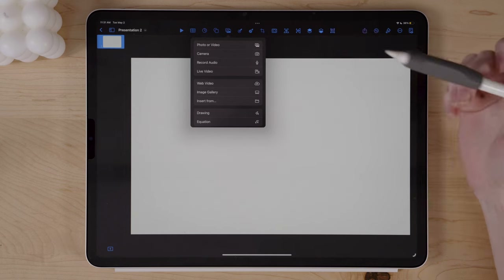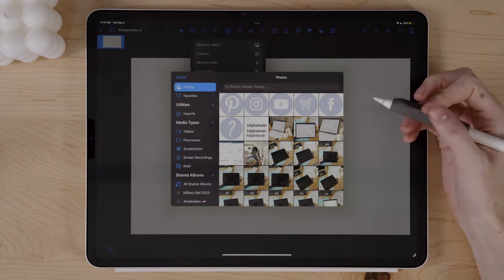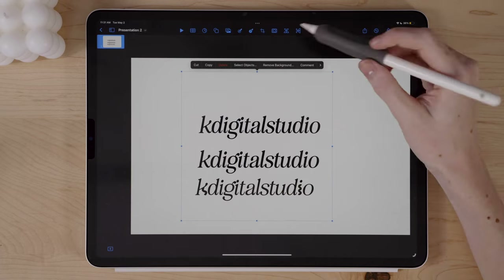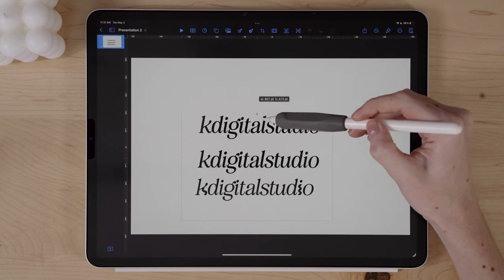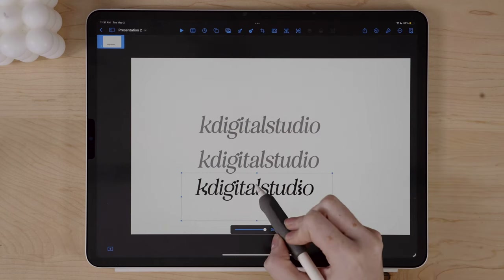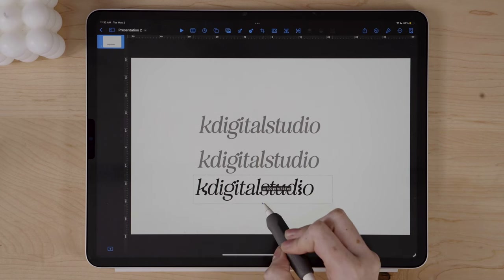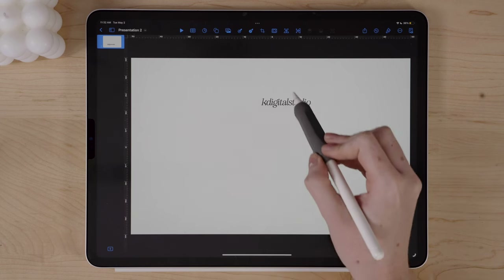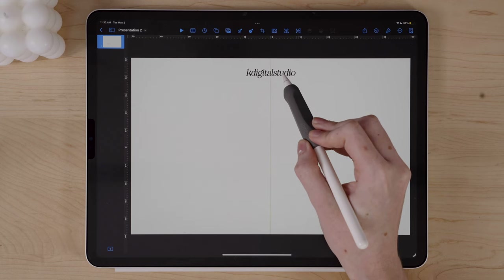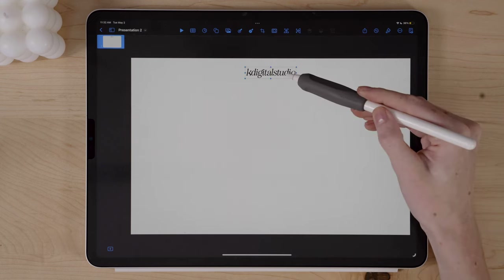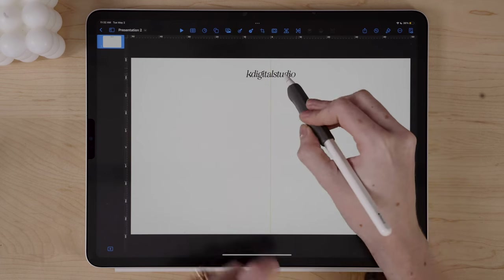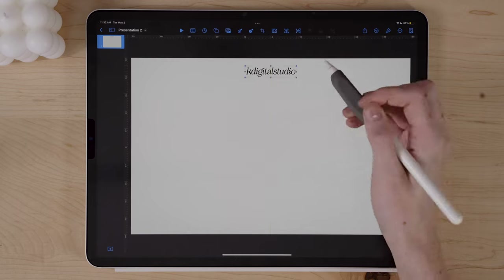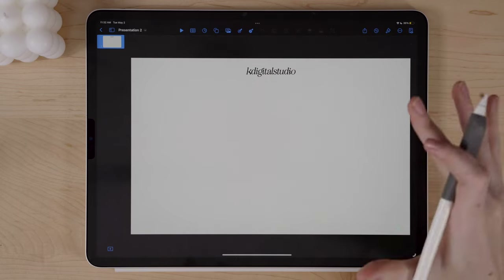I'm going to click photo or video since I already have my logos and icons saved to my camera roll. Here is the K Digital Studio logo. I need to crop this down — I'll click crop, crop it down to just the logo, and click Done. Then I can resize this how I'd like. I'm going to use the rulers and guides to find the center of the page, and place my logo there.